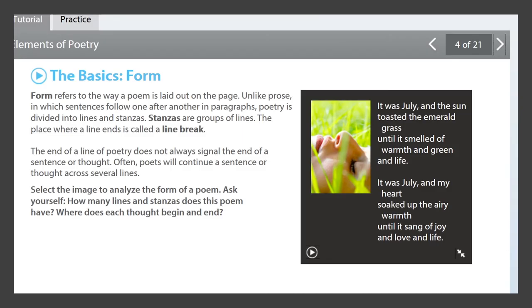Form refers to the way a poem is laid out on a page. Unlike prose, in which sentences follow one after another in paragraphs, poetry is divided into lines and stanzas. Stanzas are groups of lines. The place where a line ends is called a line break. The end of a line of poetry does not always signal the end of a sentence or thought — poets often continue a sentence across several lines.